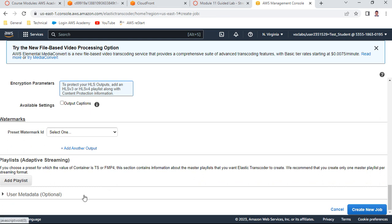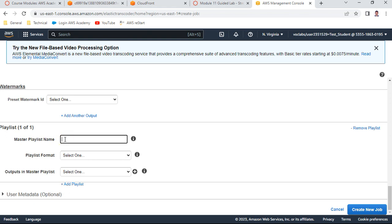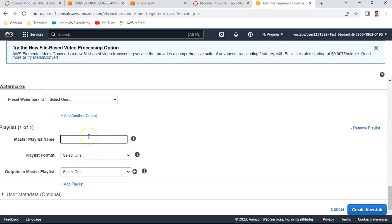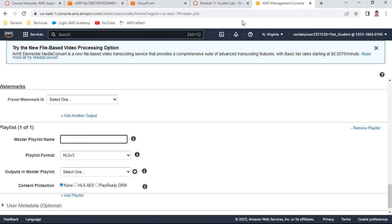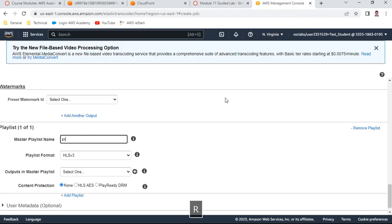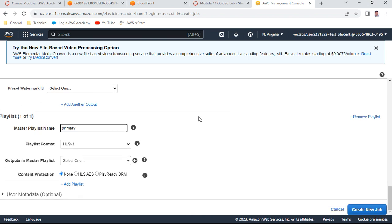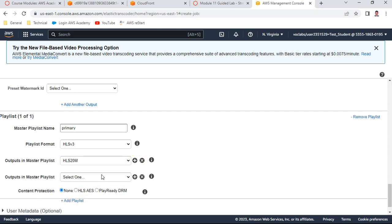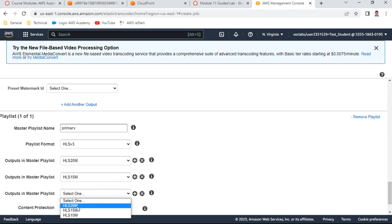Instead of creating the job now, we need to add a playlist. Click 'Add a Playlist'. The master playlist name is 'primary' and the format is HLS v3. For the outputs of the master playlist, select all three outputs: hls2m, hls15m, and 10m.